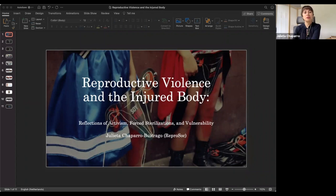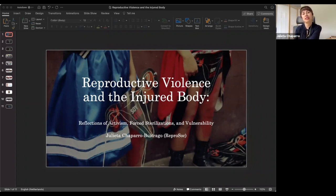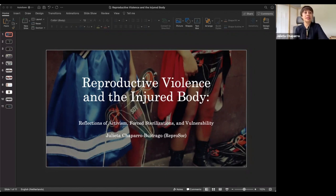So, as you can see in my PowerPoint, the title of my presentation is Reproductive Violence and the Injured Body, Reflections on Activism, For Sterilization, and Vulnerability.